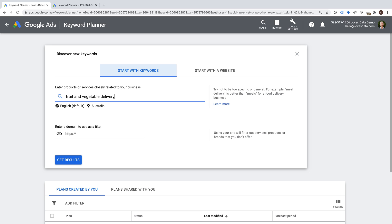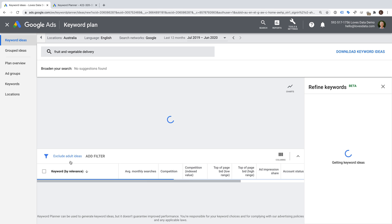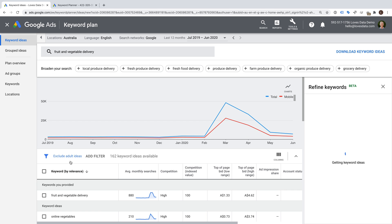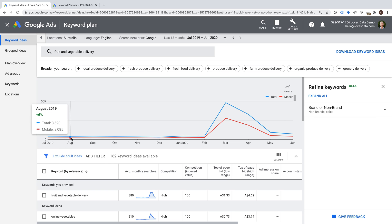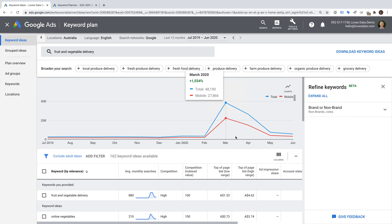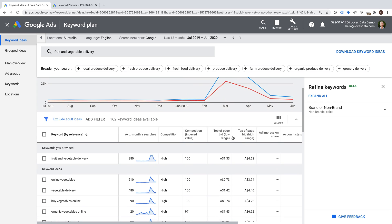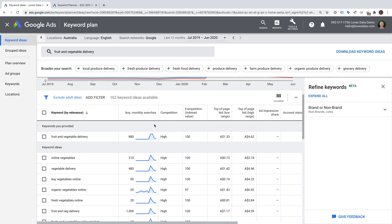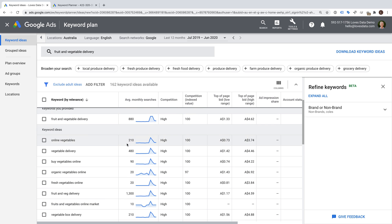And then we can click Get Results. You will notice at the top of the Keyword Planner, we can see the trend for the keywords we're researching. And we can see that the average monthly searches provides a whole number. For example, Fruit and Vegetable Delivery has an average monthly search volume of 880, and Online Vegetables has 210, and so on.